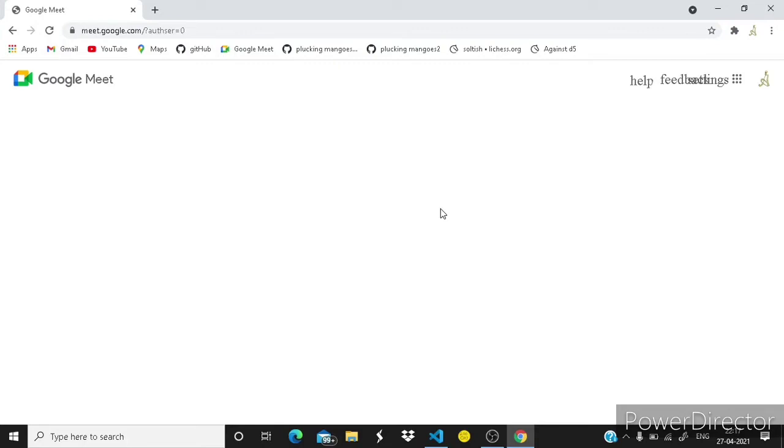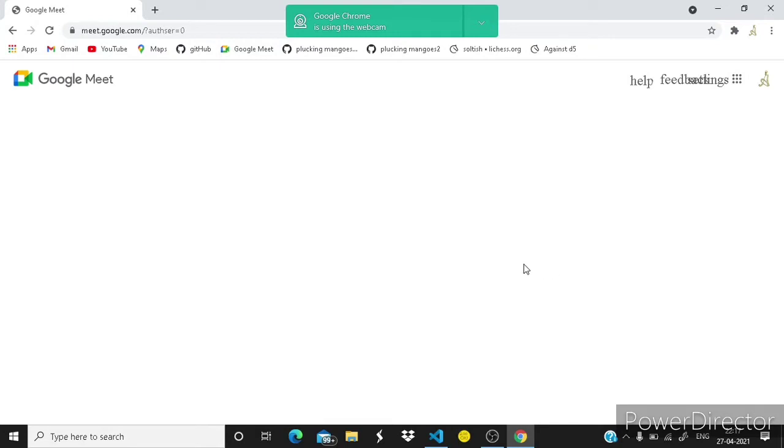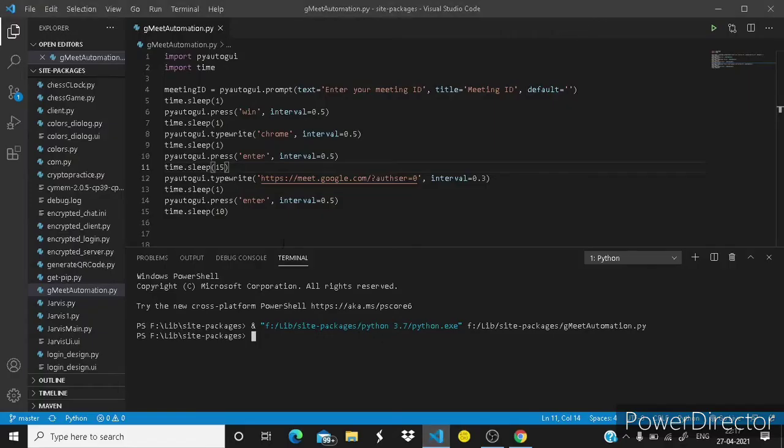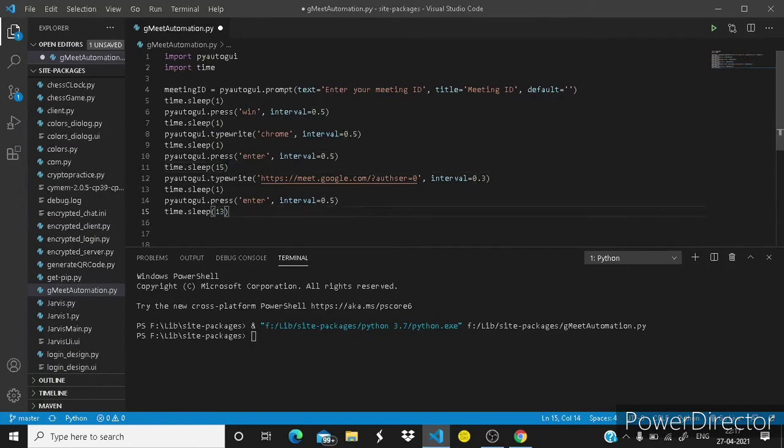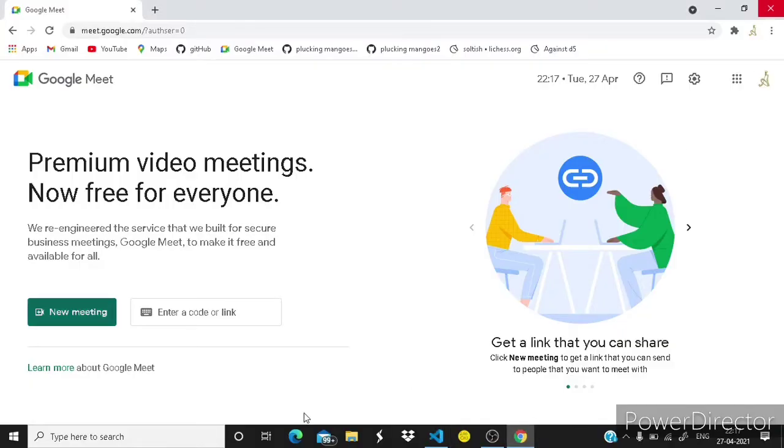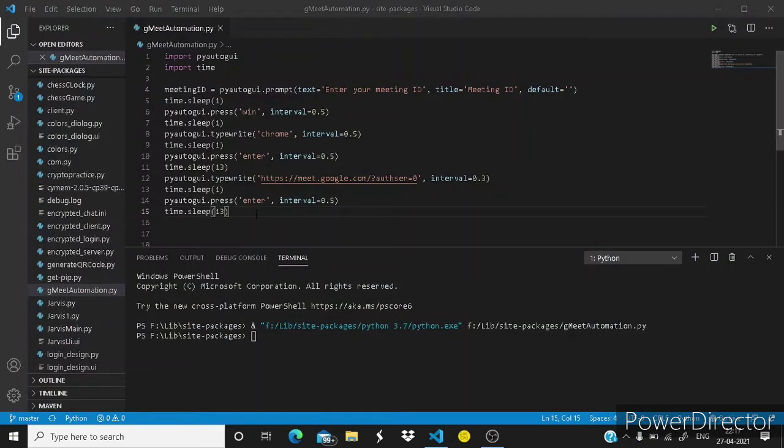Here you can see Google Meet has been open. It will take 10 seconds. So it's taking more time.